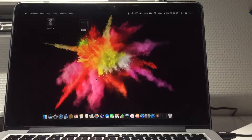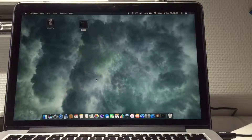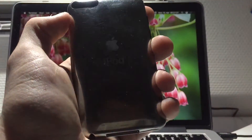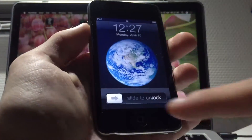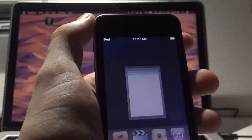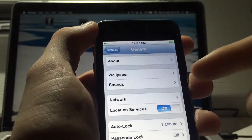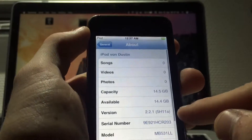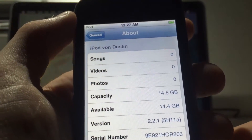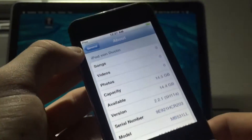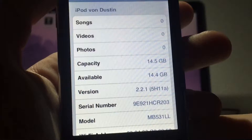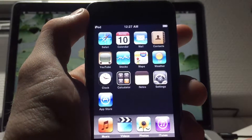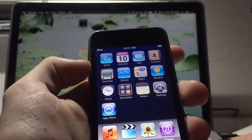Hey guys, welcome back. Today I want to quickly show you how to downgrade your iPod Touch second generation. As you can see I have the 16GB iPod running 2.2.1 right now. I'll jump into Settings — this thing is running so smooth. You're going to be able to downgrade to iOS 2.1.1, 2.2, or 2.2.1, so it's up to you to choose.